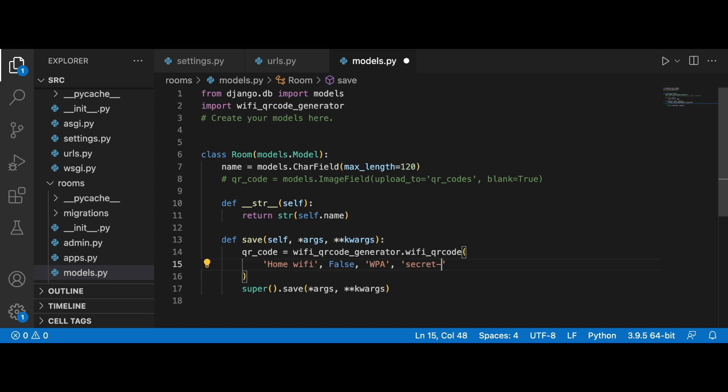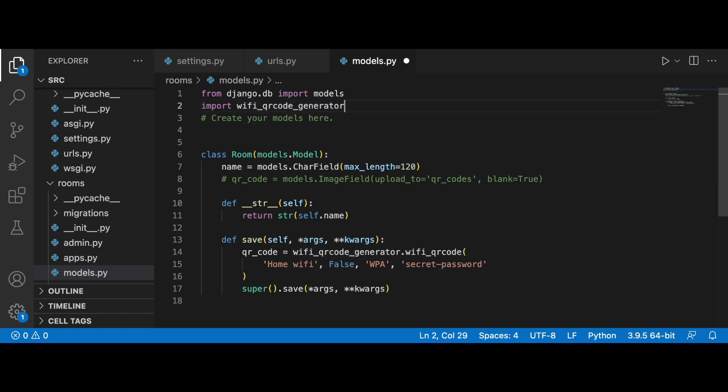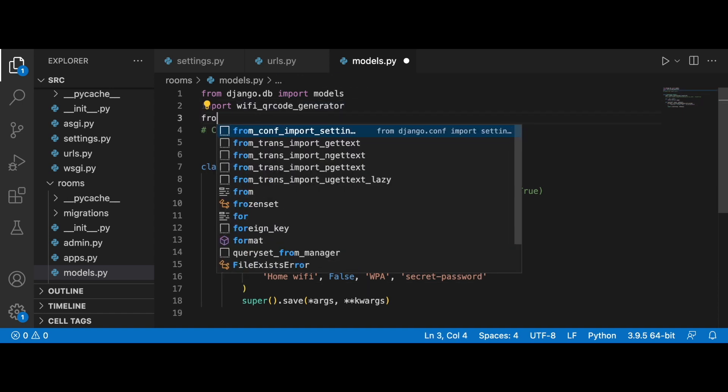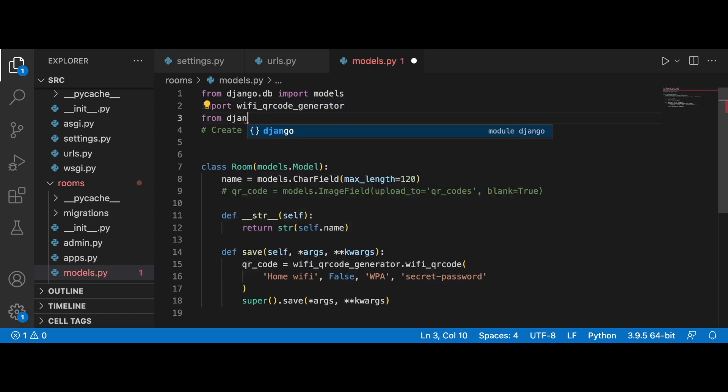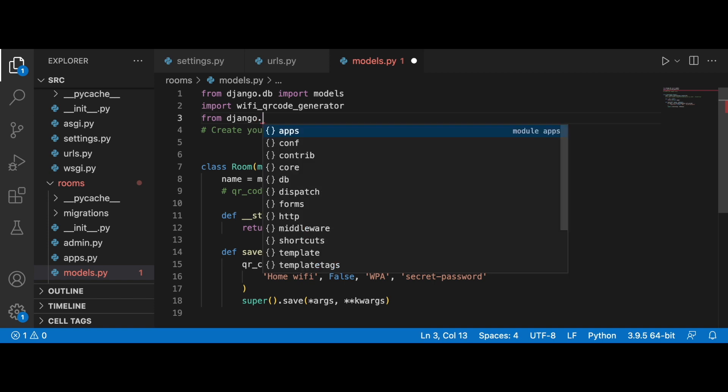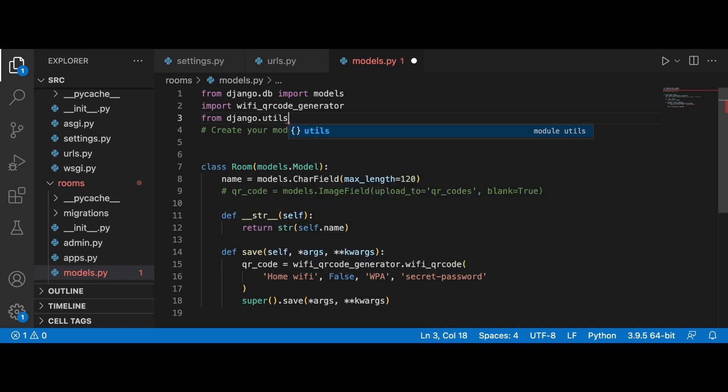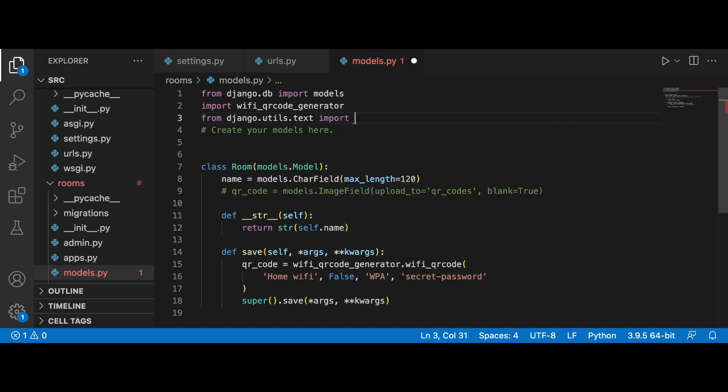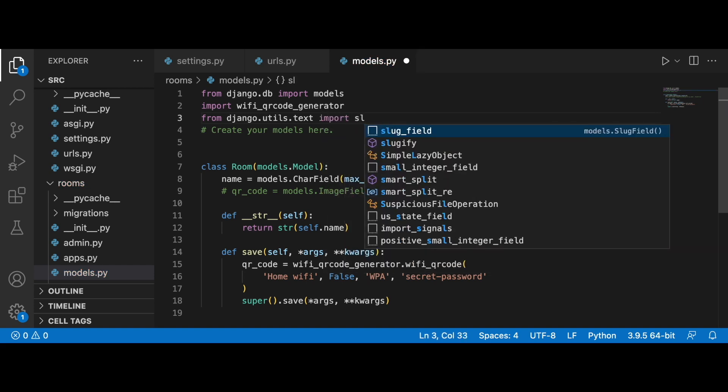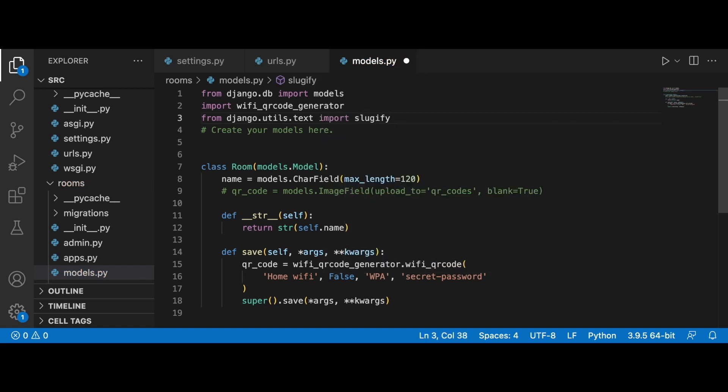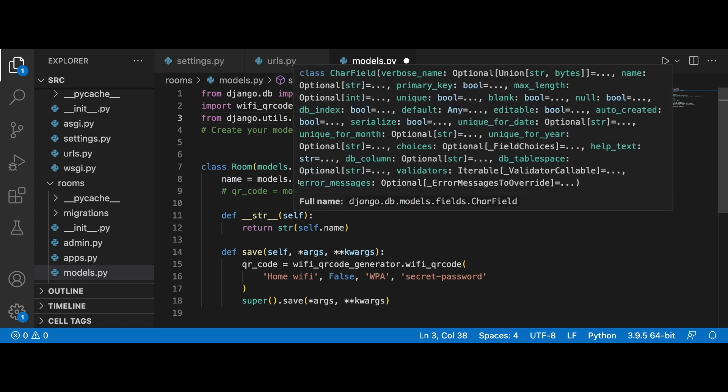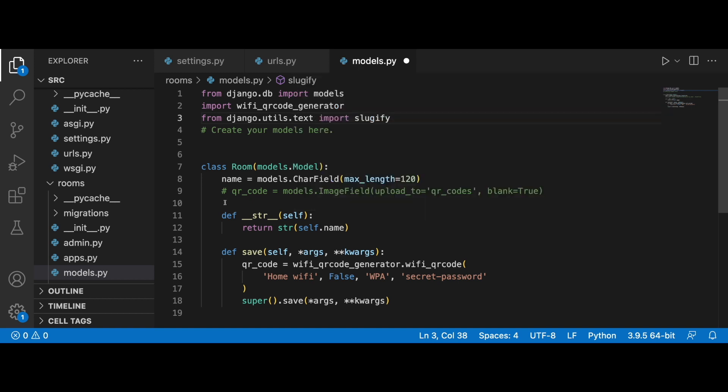Then what I'm also going to do is bring in slugify. From Django utils.text I want to import slugify. Then I'm going to slugify the name because the name can be the room name.